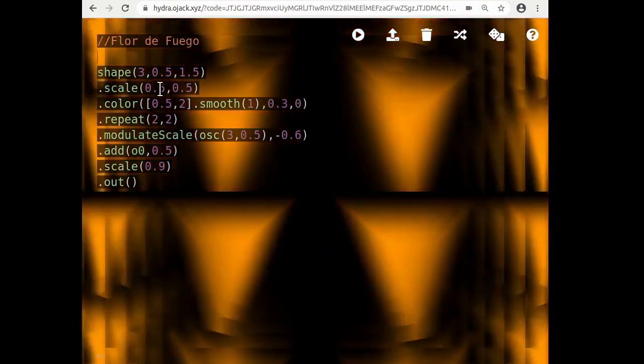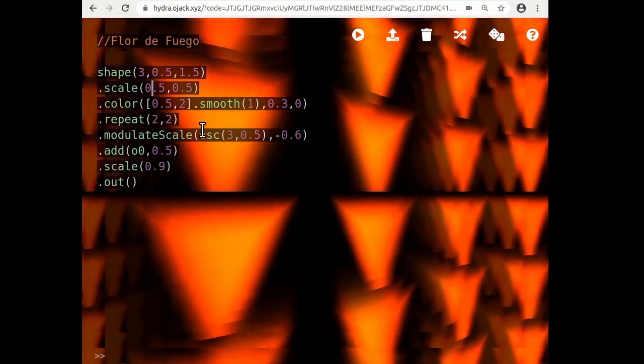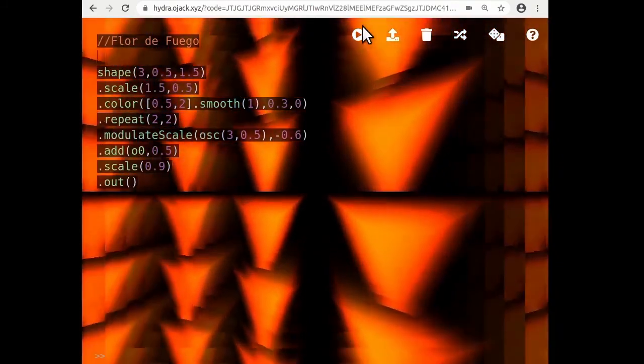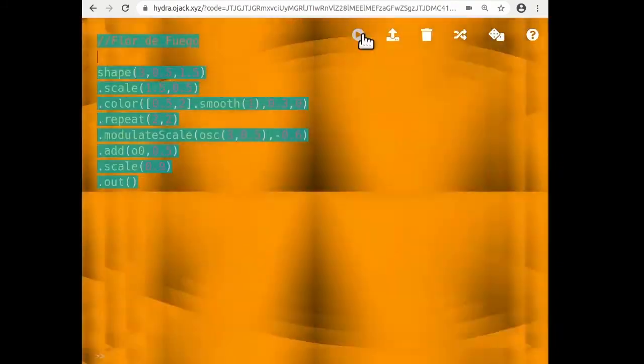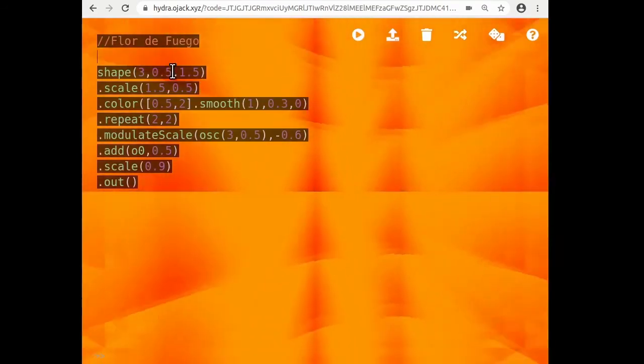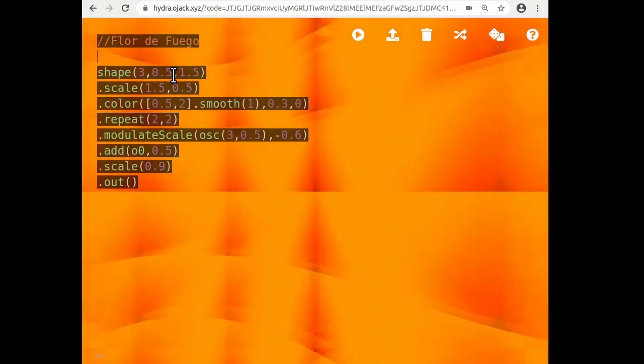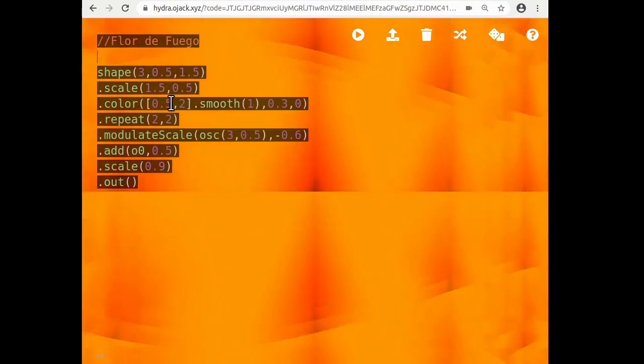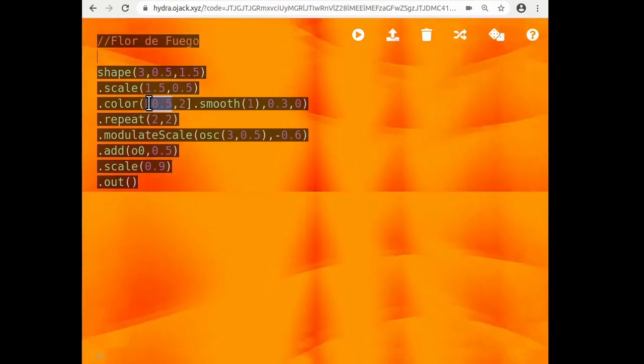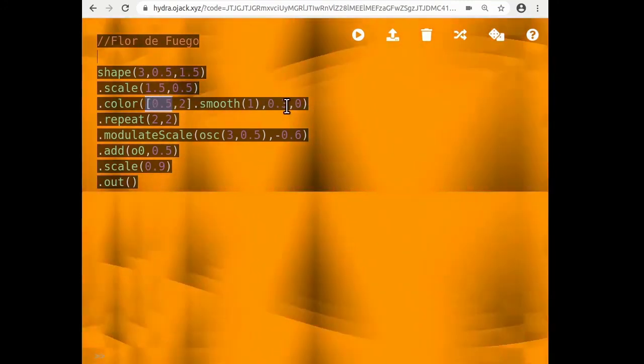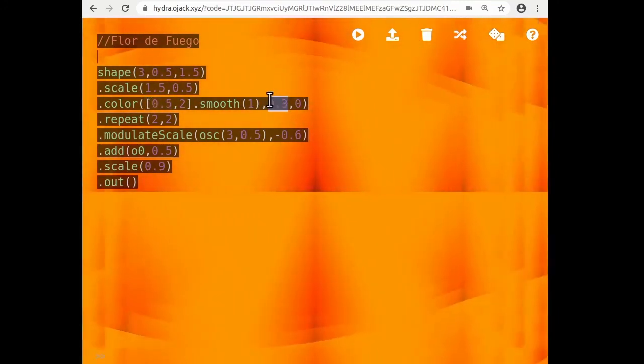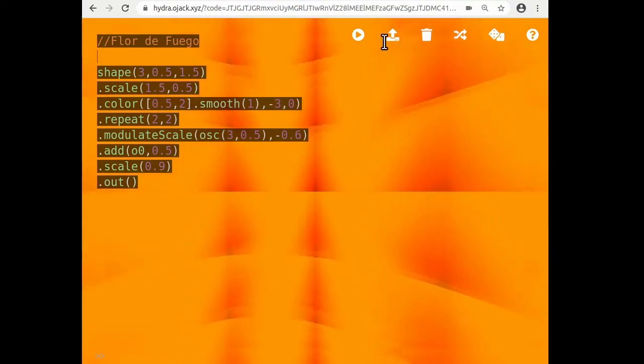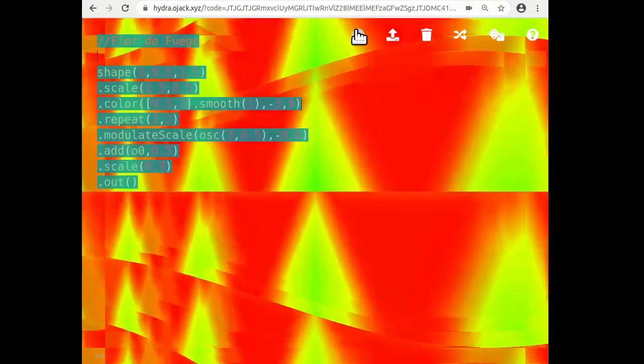So we could try, let's see what else I could try here. I could try changing here some sort of scale. Let's see what if I change one of these numbers in color. Press play.